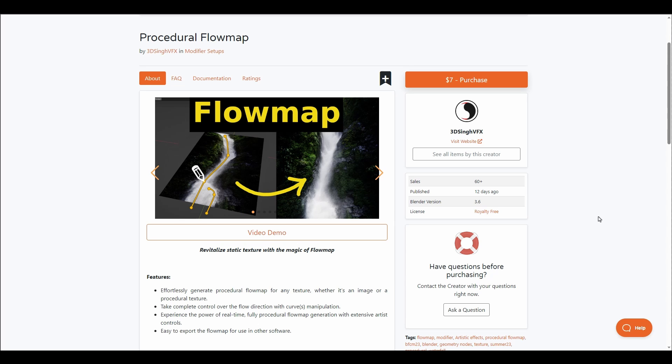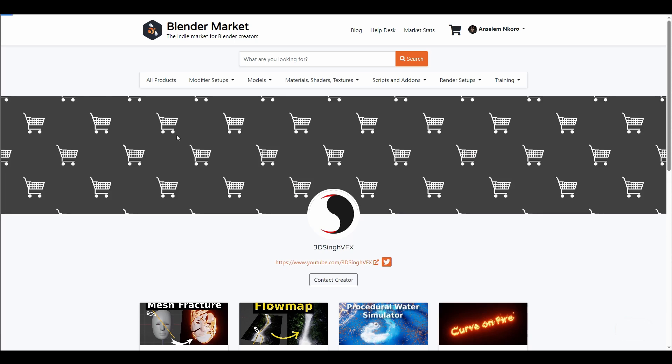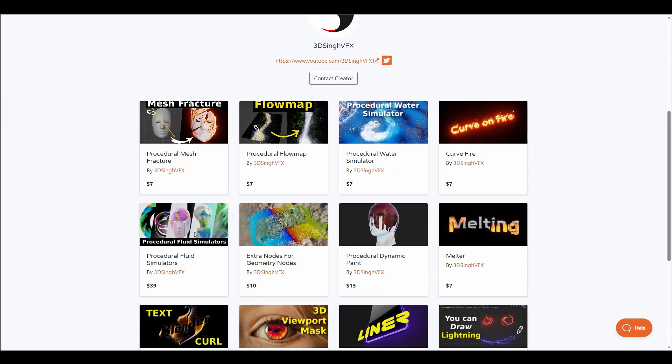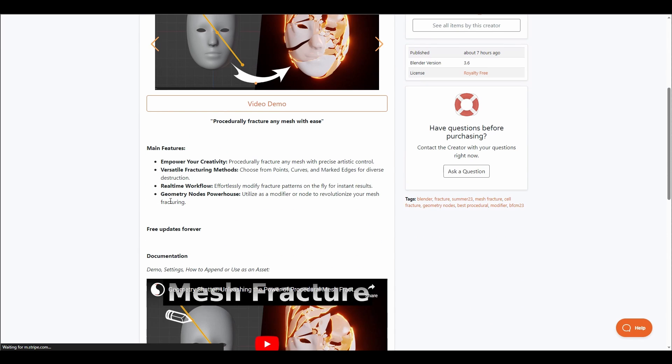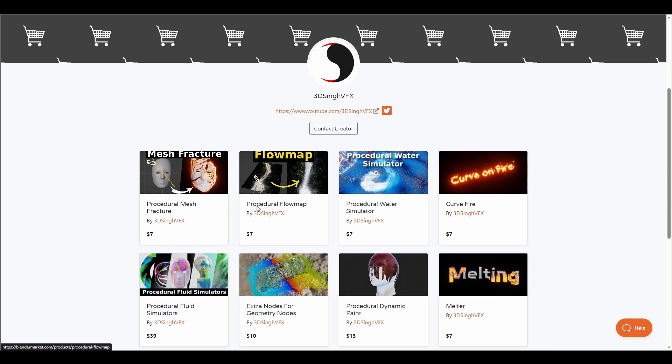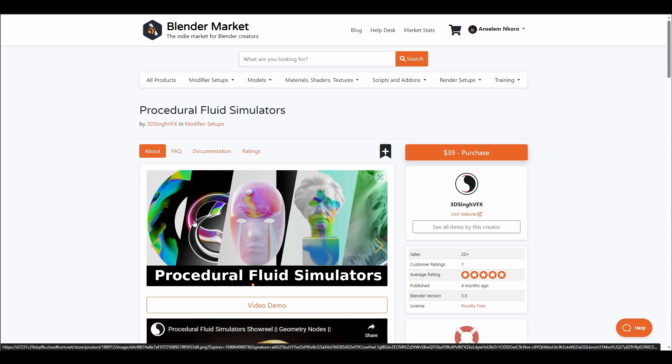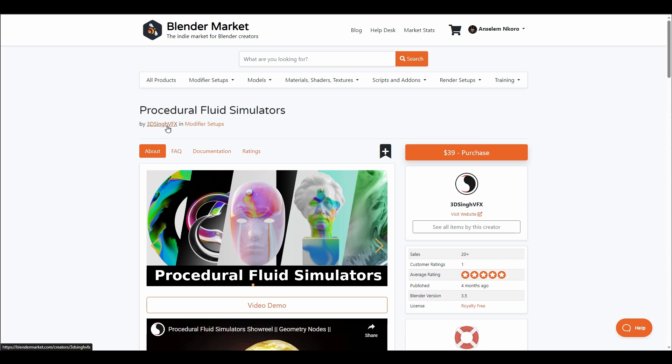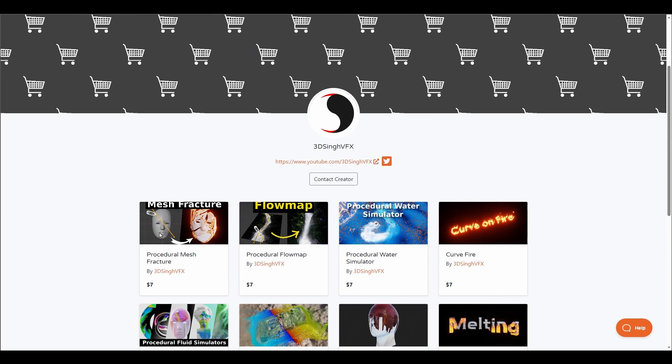You can take complete control of the direction of the flow map by simply using curves to manipulate this. Recently, they've also announced a Procedural Mesh Fracture, which is super interesting for those who like to simply fracture their models easily. The same thing can be said for the Procedural Water Simulator, Procedural Dynamic, and Procedural Fluid Simulator.